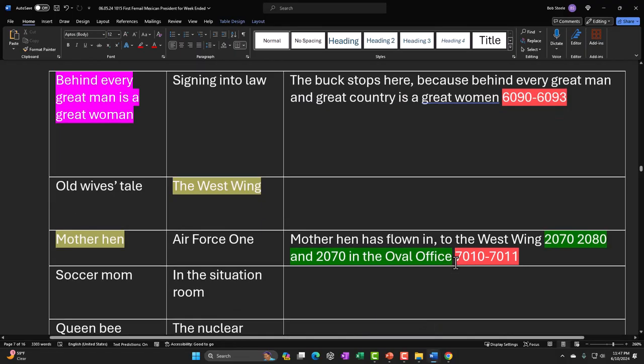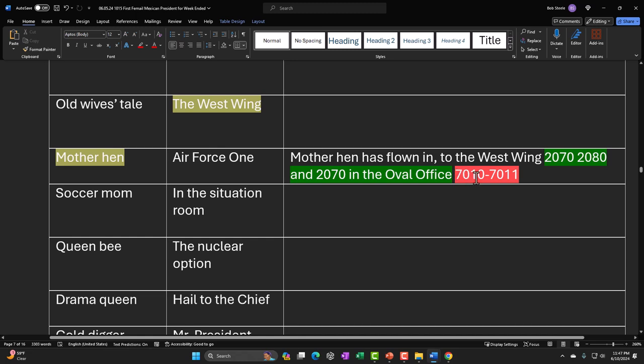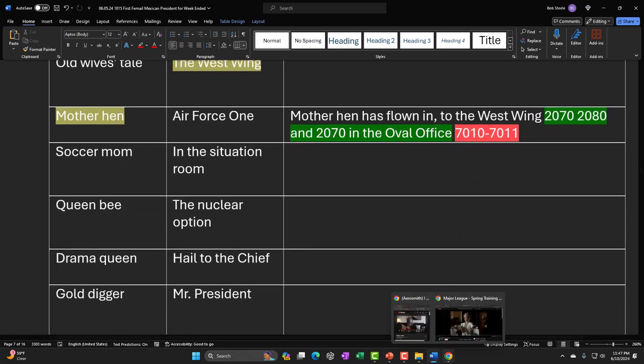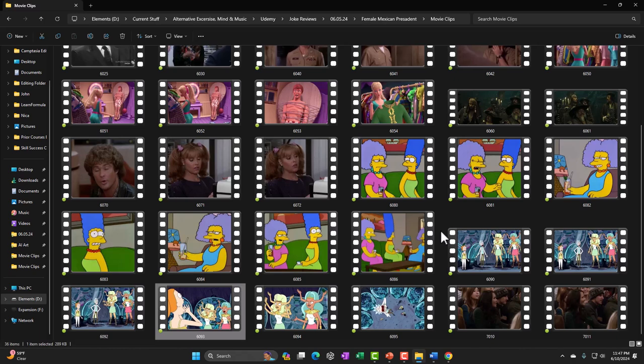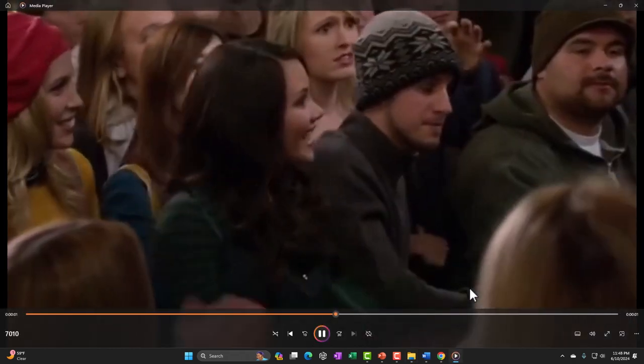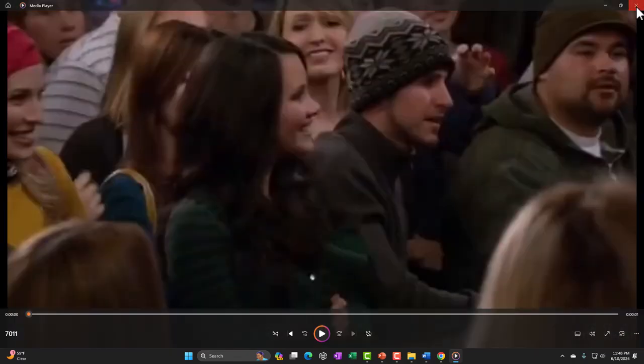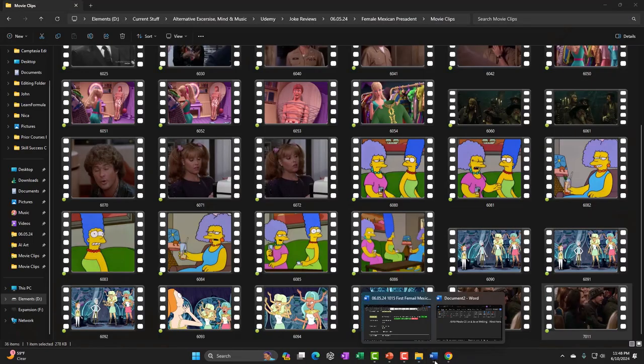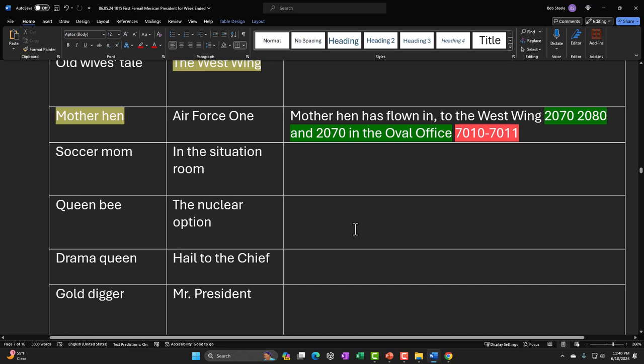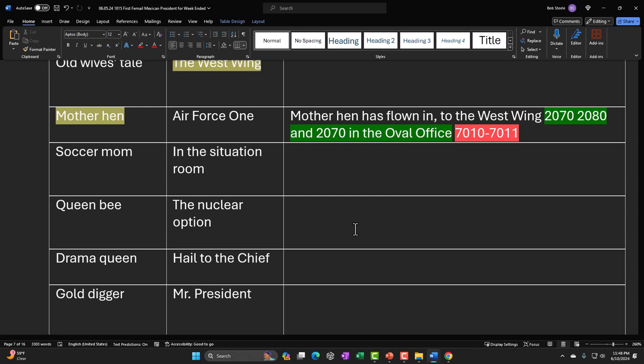For 'Mother Hen Has Flown In,' I found clip 7010 in Yarn: 'We're the Arizona Tech Fighting Hens Marching Band. Go Hens!' I looked that up because 'mother hen' is a common English idiom, so you'd think there would be puns on that already used in TV shows and movies — and there were.